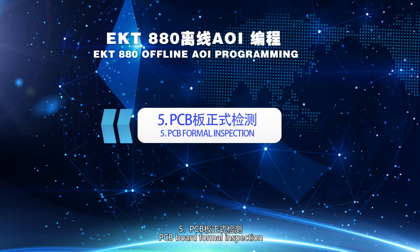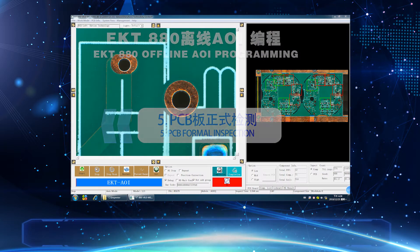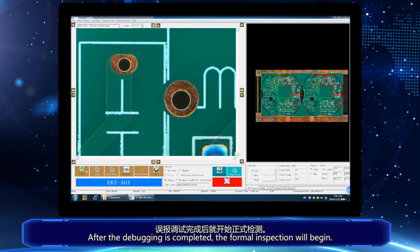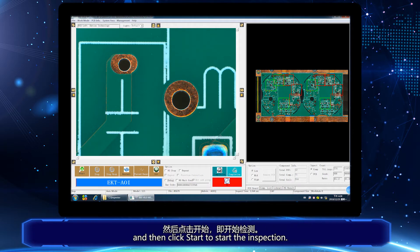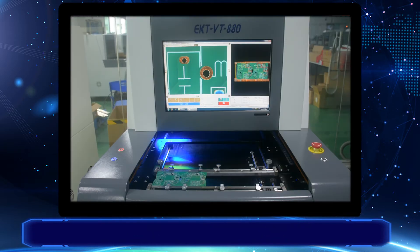Part 5: PCB mode formal inspection. After the debugging is completed, the formal inspection will begin. In the auto mode screen, clear the checkbox of debug and then click start to start the inspection.